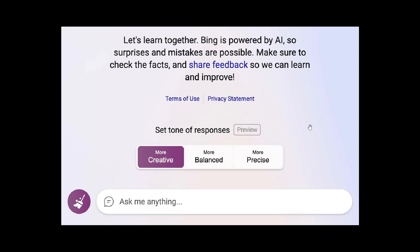some users will see the ability to choose a style that is more precise, balanced, or more creative. This is on a controlled phased rollout and it's still early days, so it's still in preview. The set tone of response is now rolling out slowly and gradually to the general public.